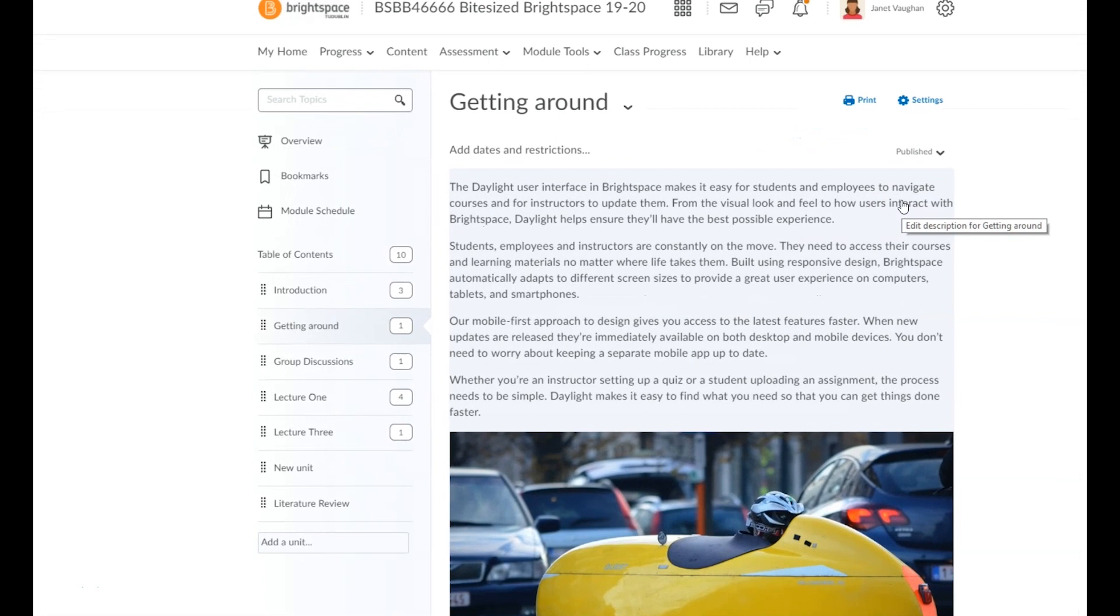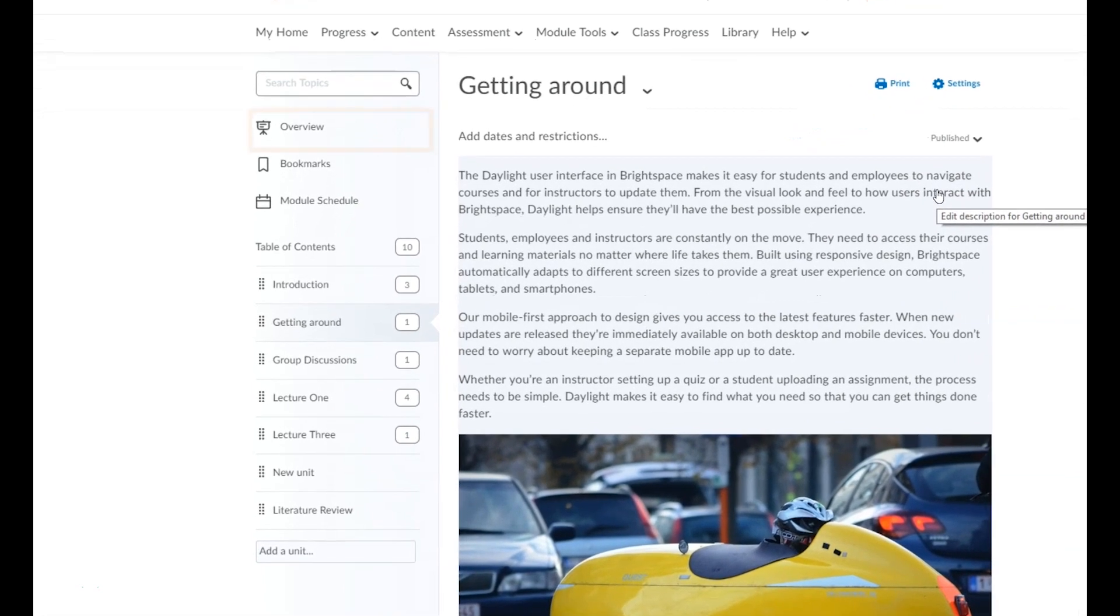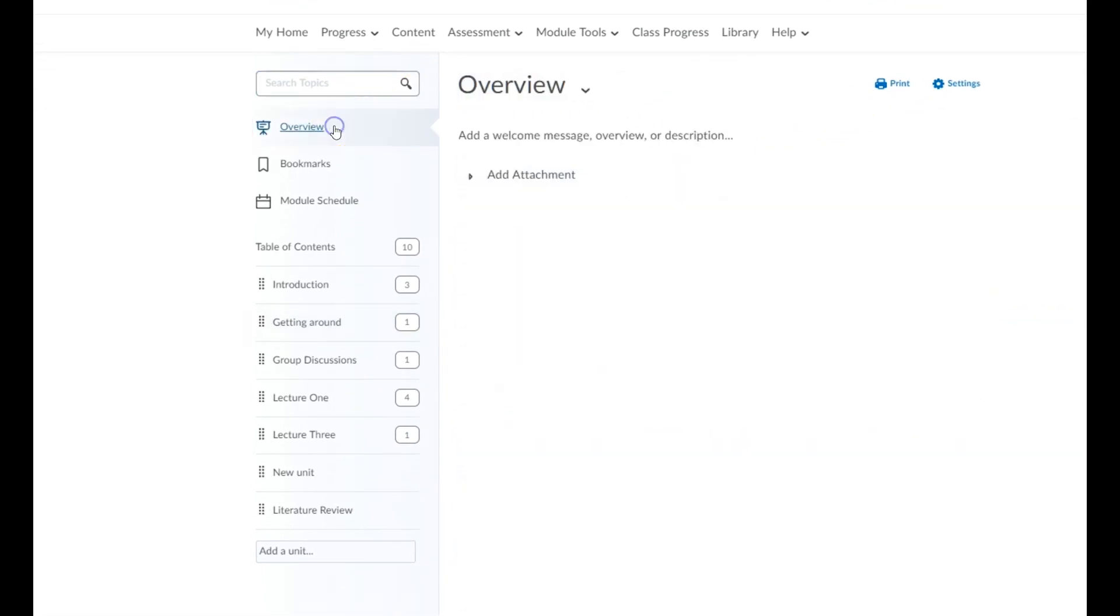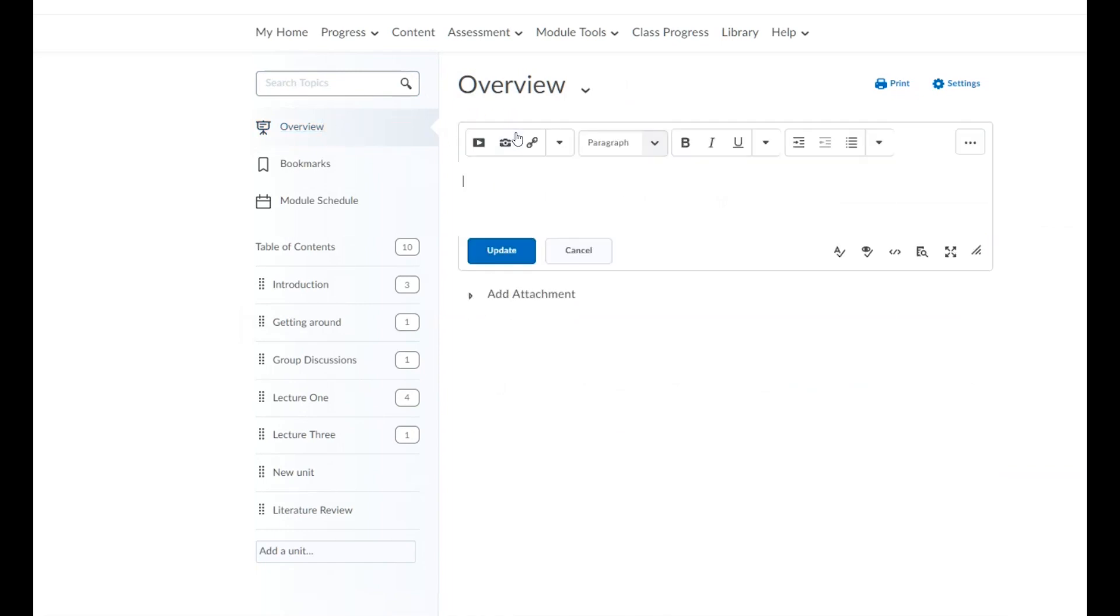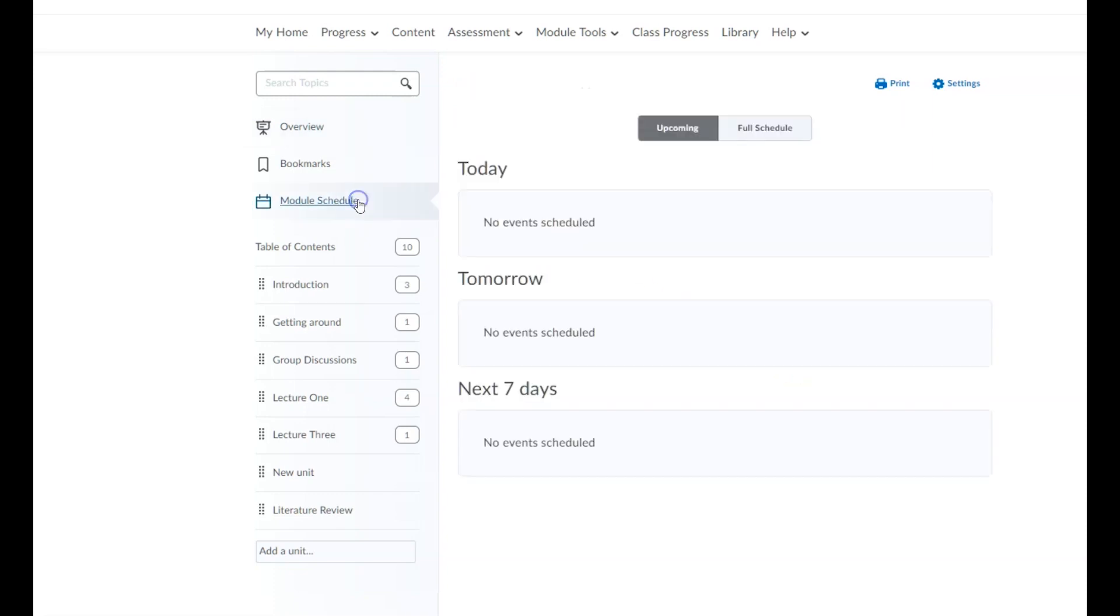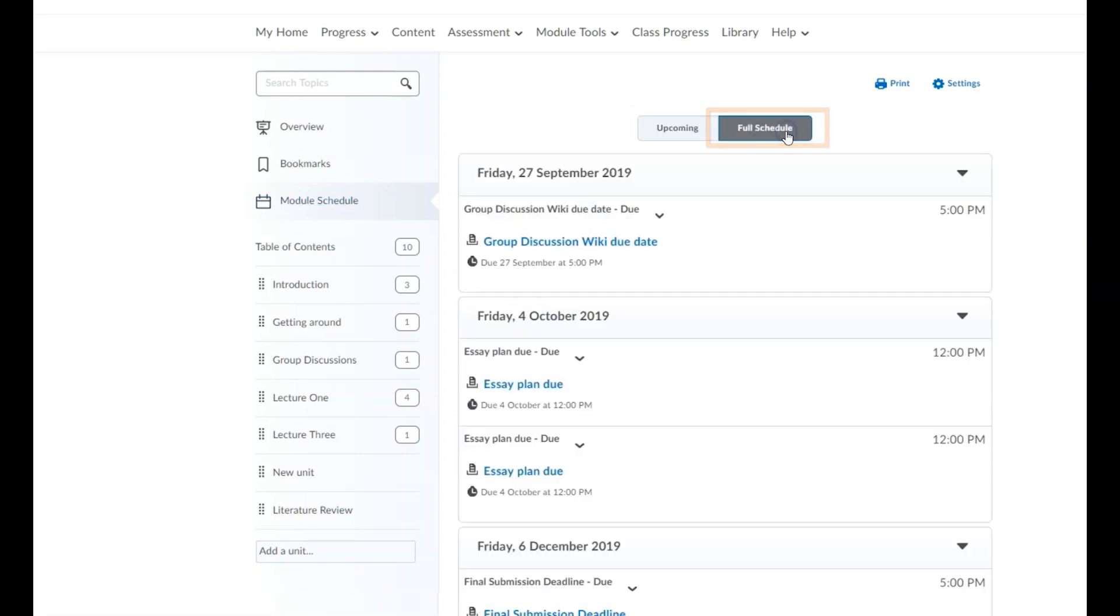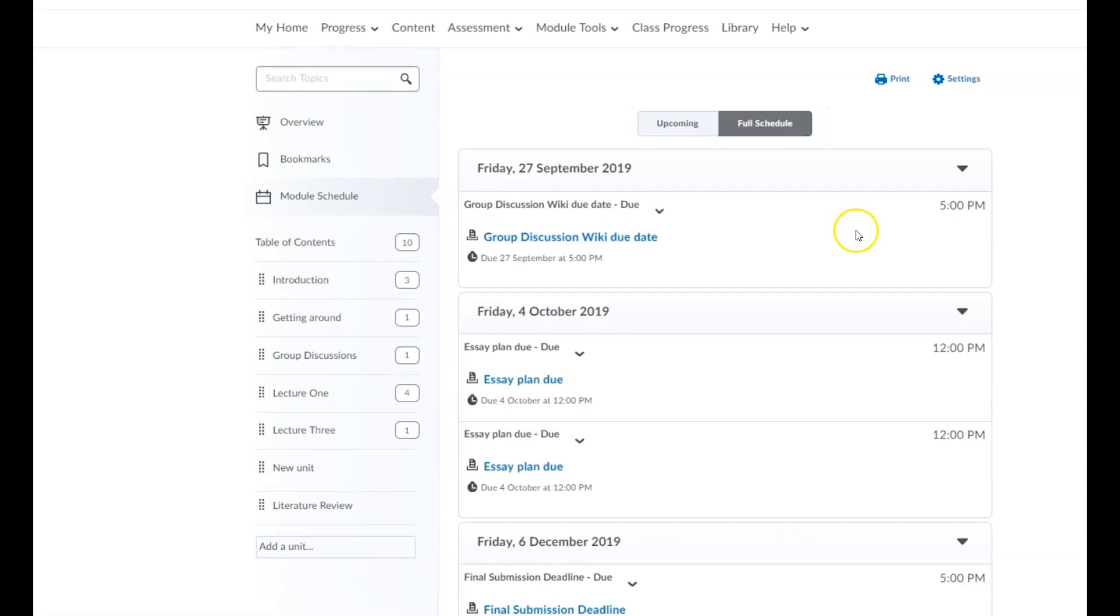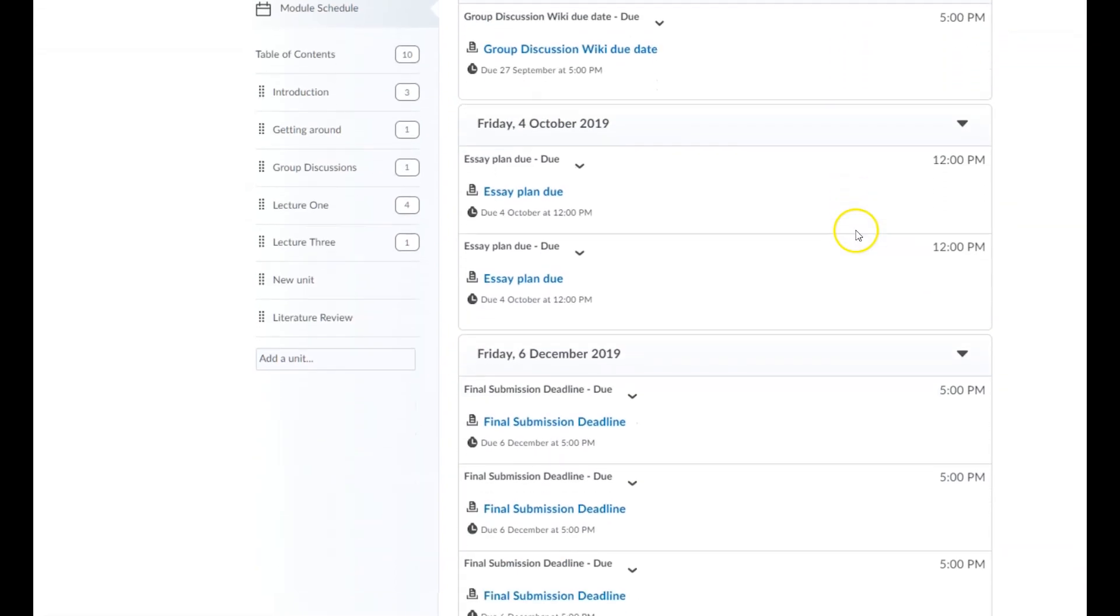Back on the content page, you'll also see the module overview where you can add a short summary including module aims, content, assessment approach, and key learning outcomes. You'll also find a module schedule which provides a list of upcoming module events such as assignment due dates. Selecting 'Upcoming' will show events over the coming seven days, while 'Full schedule' will cover the entire duration of the module.